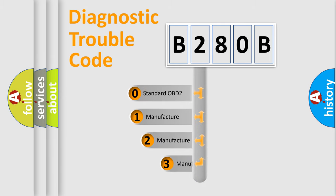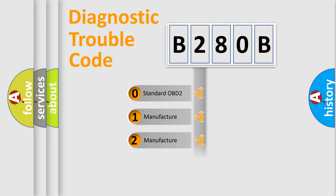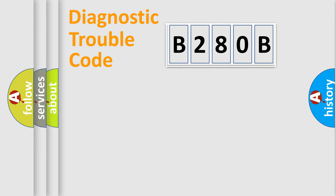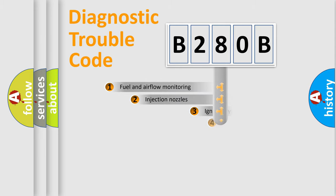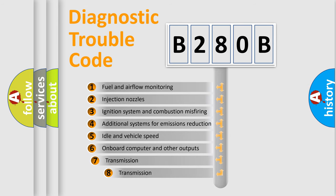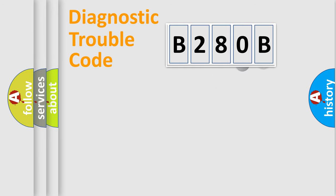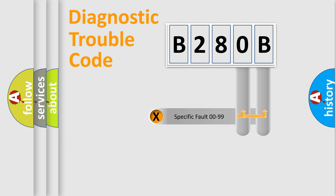If the second character is expressed as zero, it is a standardized error. In the case of numbers 1, 2, or 3, it is a car-specific error. The third character specifies a subset of errors. The distribution shown is valid only for the standardized DTC code. Only the last two characters define the specific fault of the group.